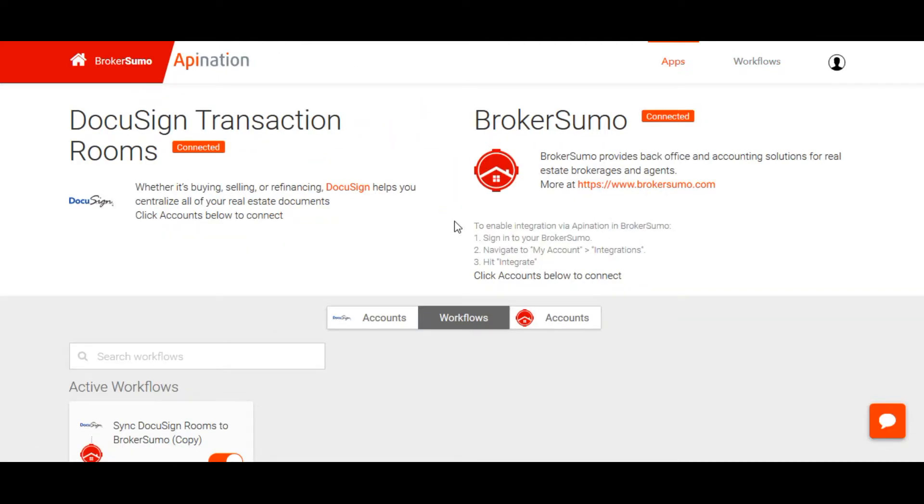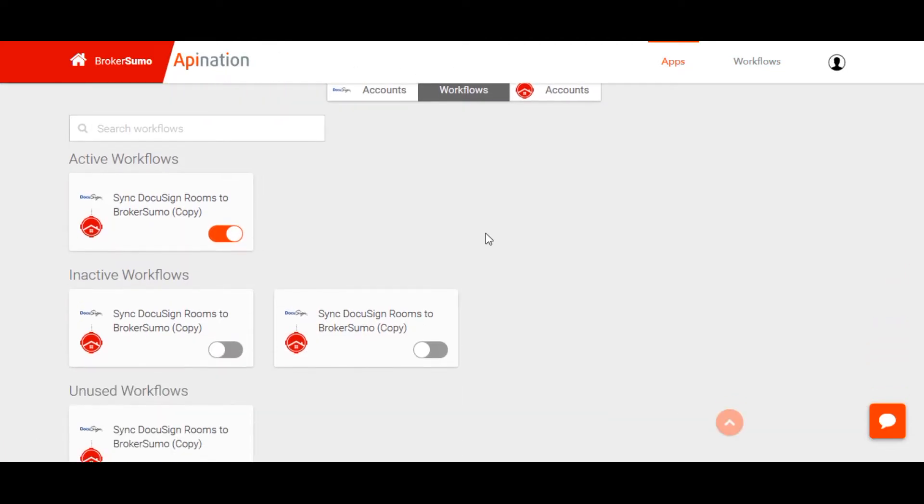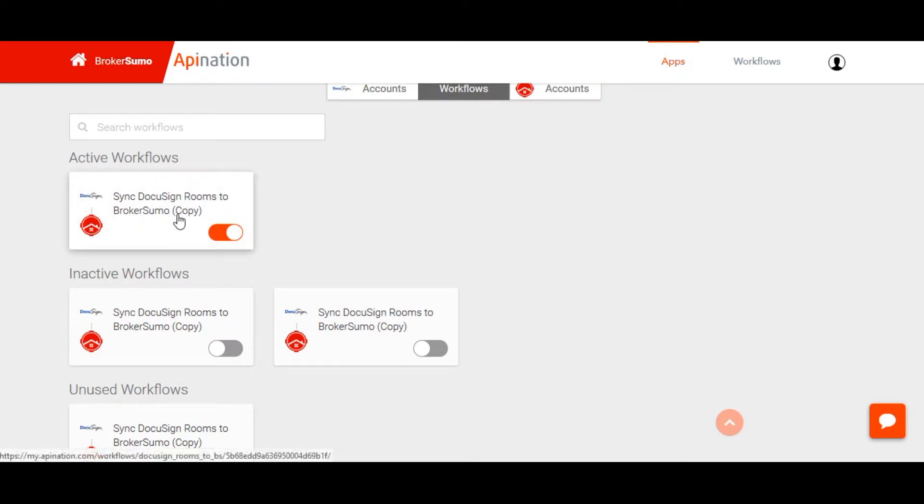You've now connected the two products with each other. Make sure that the workflow is turned on.